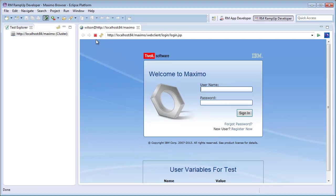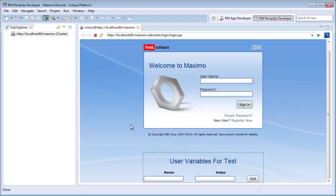First, I will add a user variable. This variable is specific to this user's session. Later, I can set the variable to different values for different users. For now, I will set this to an AssetNum and use it later in my test.